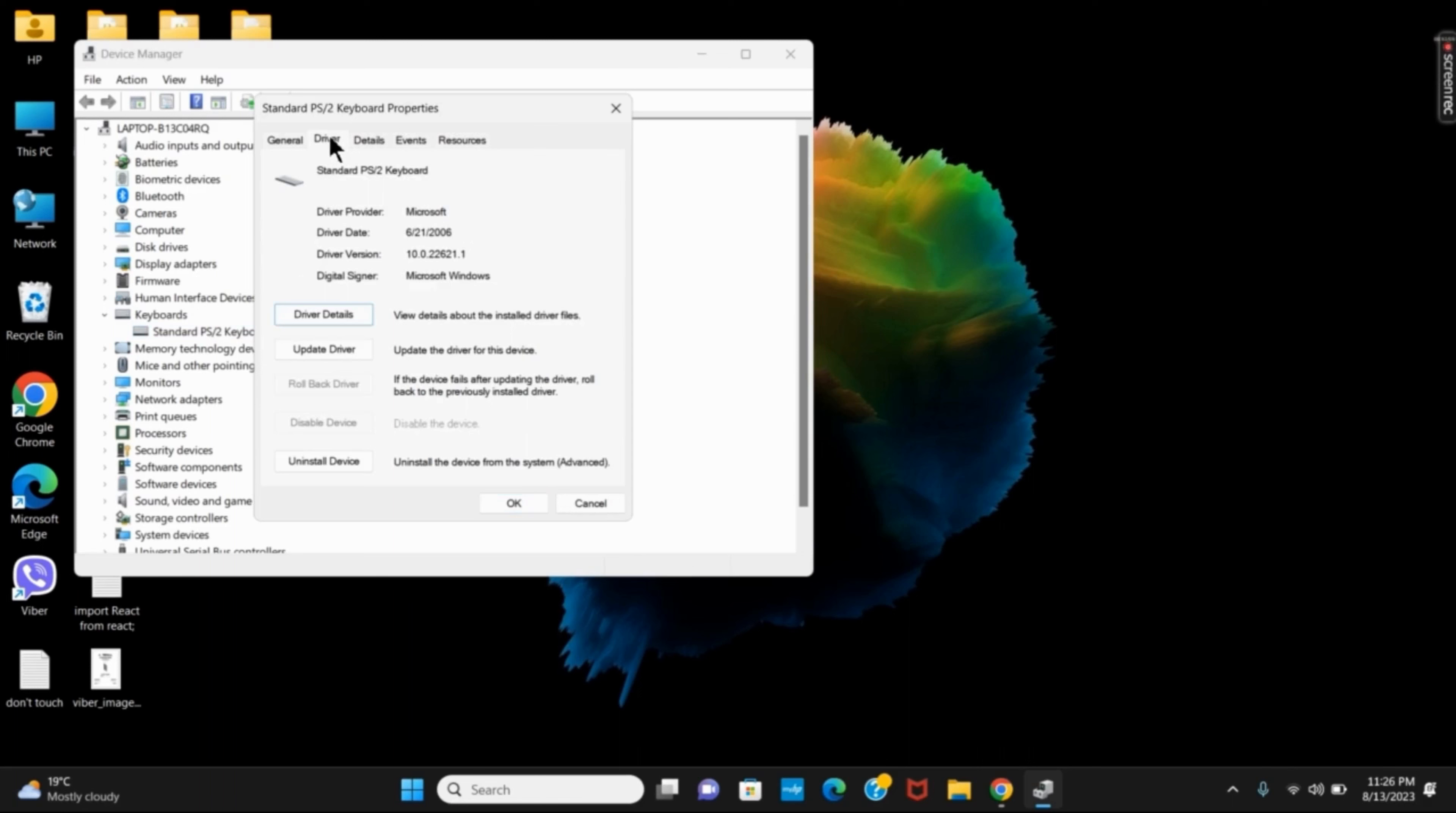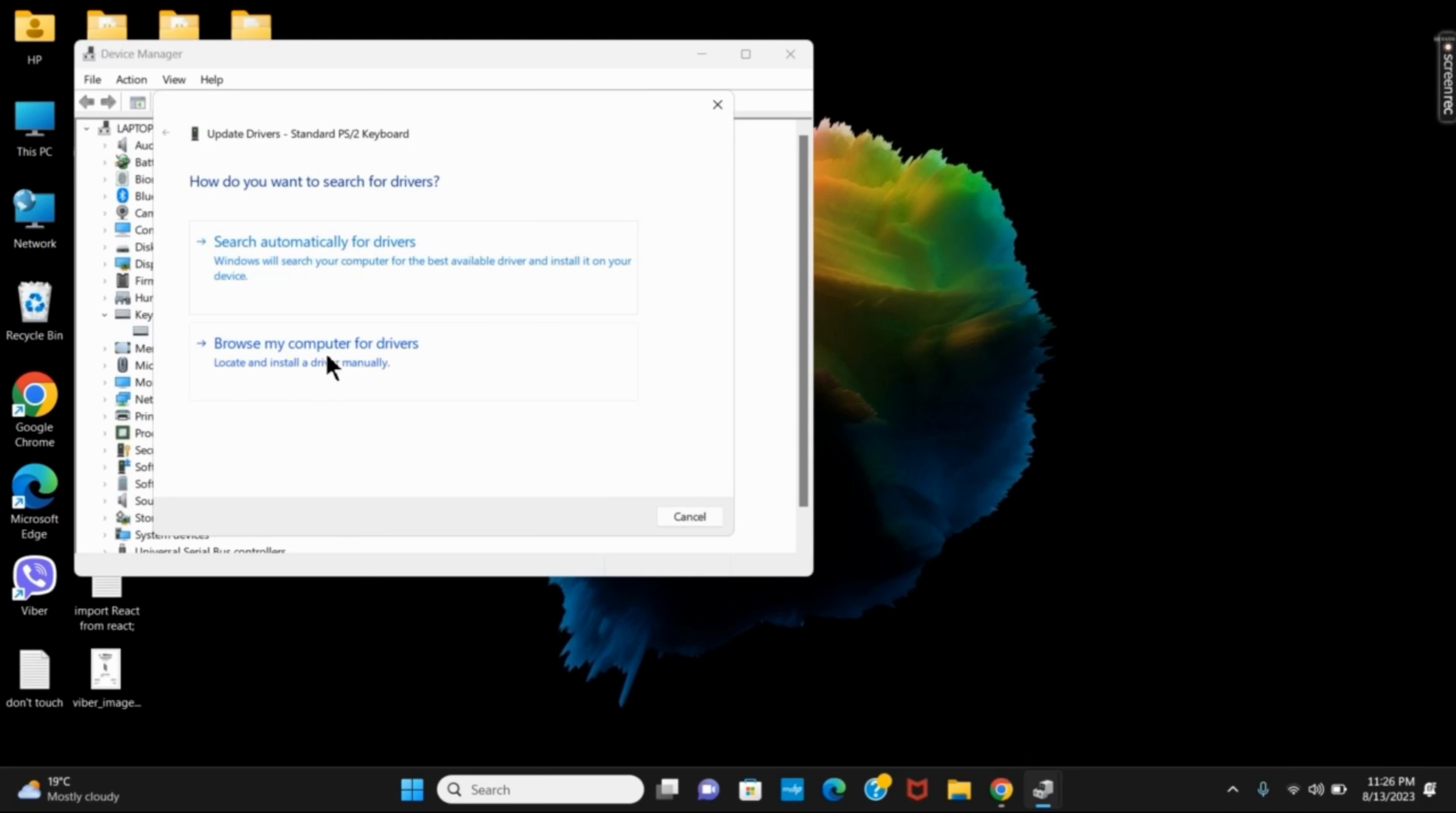Now click on driver and click on update driver. Here are two ways to update it. You can either search automatically or browse the computer.